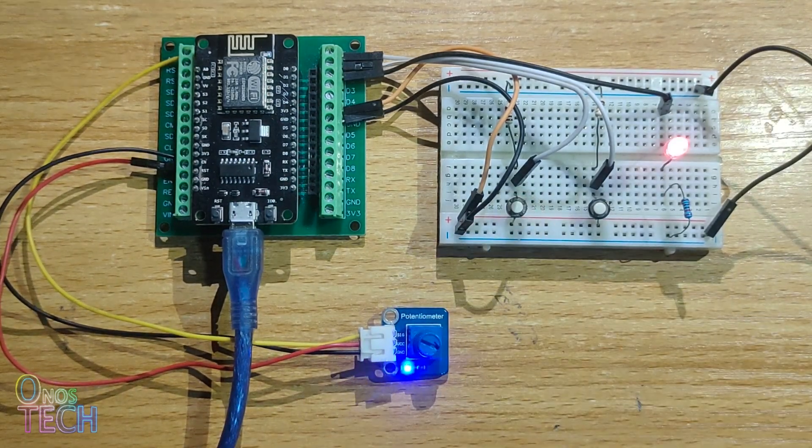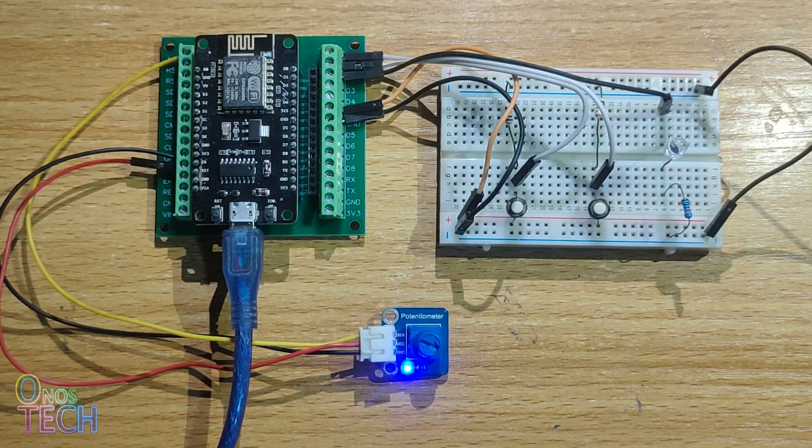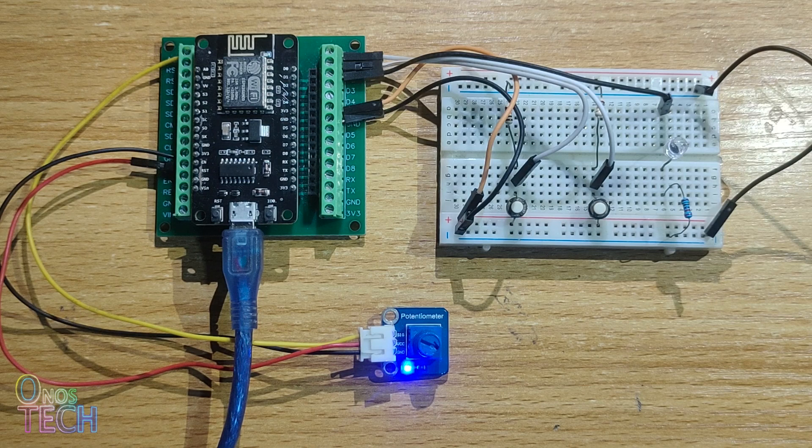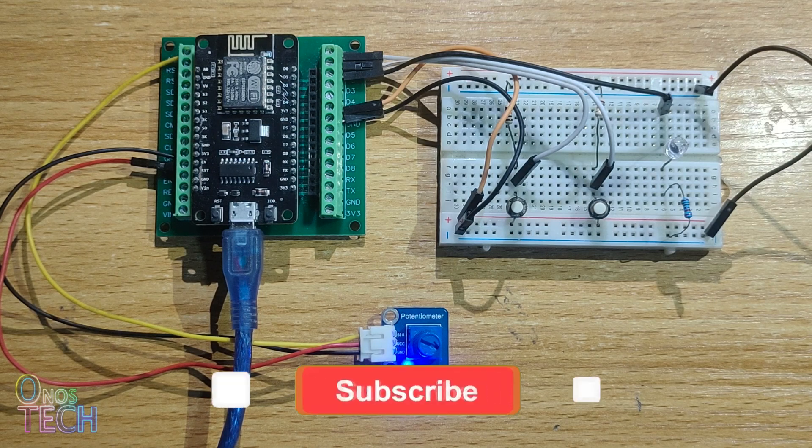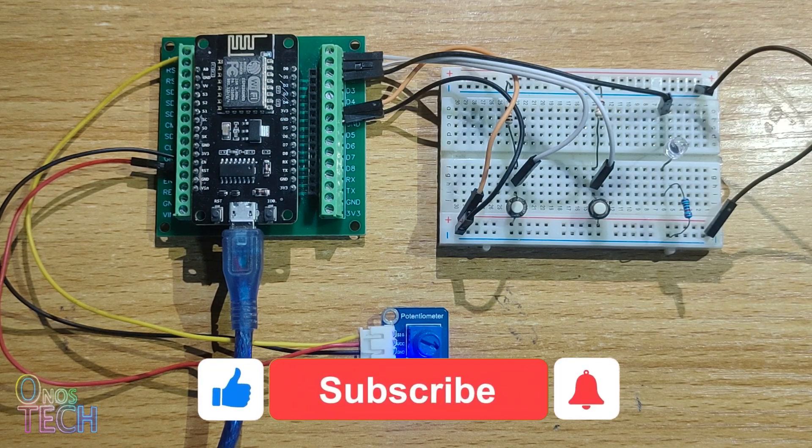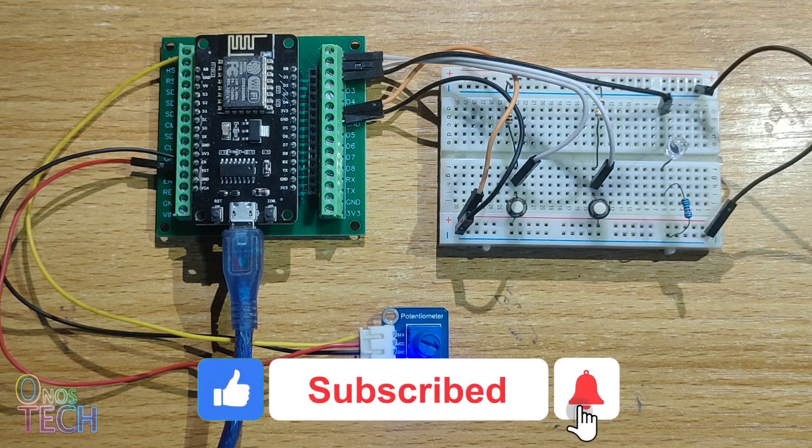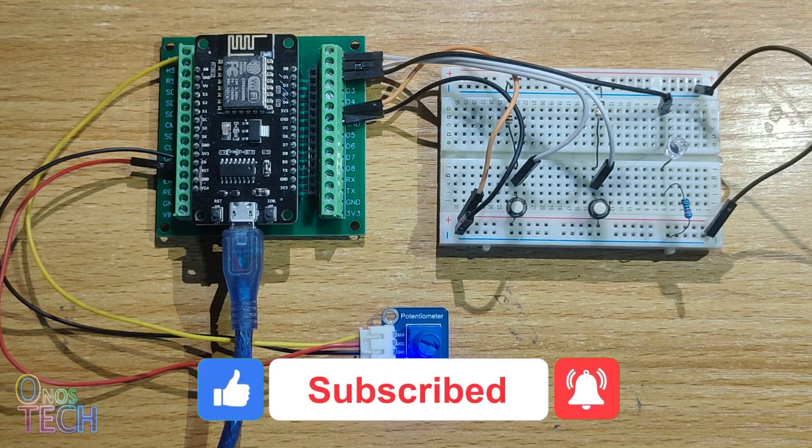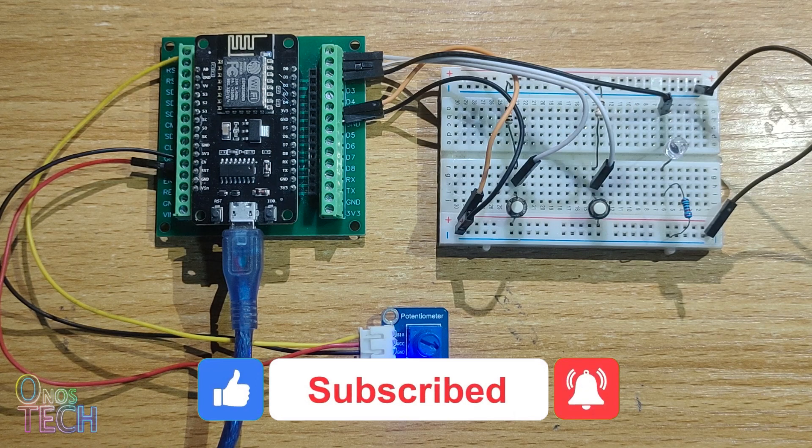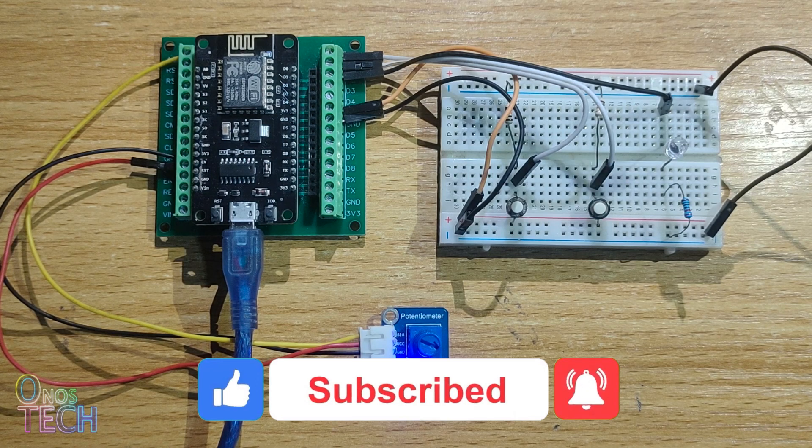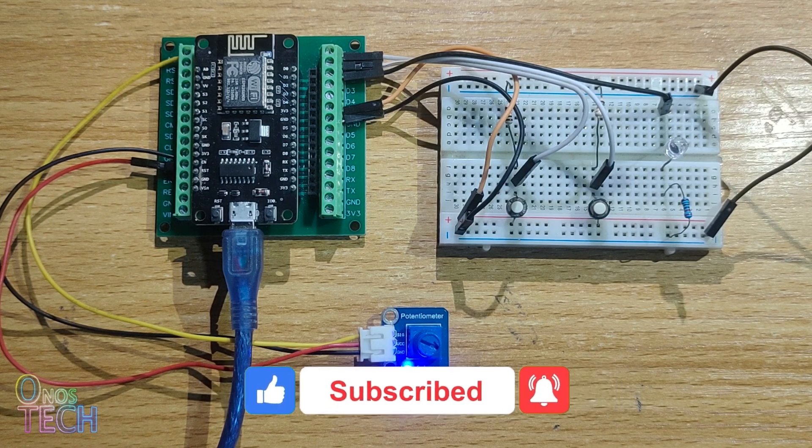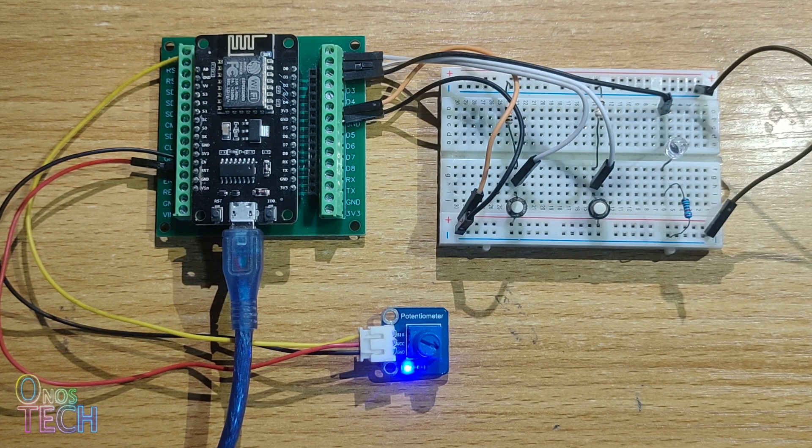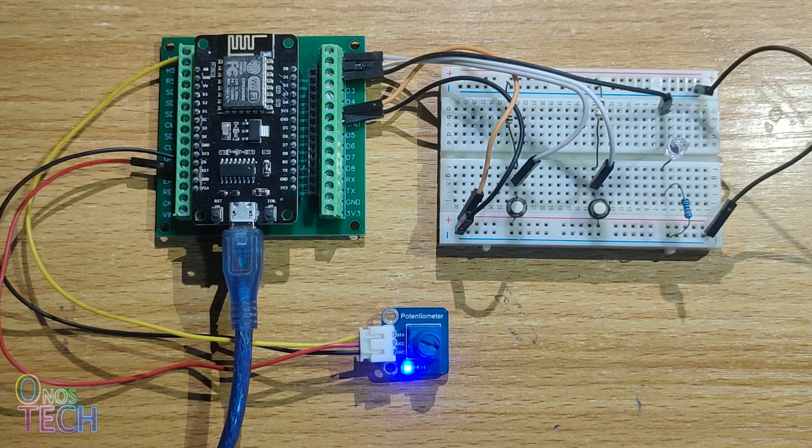That is all for today. I hope this video is helpful. If so, please consider liking, subscribing, sharing, and click on the bell icon for more videos. Bye for now.